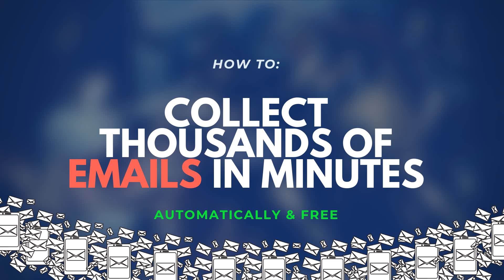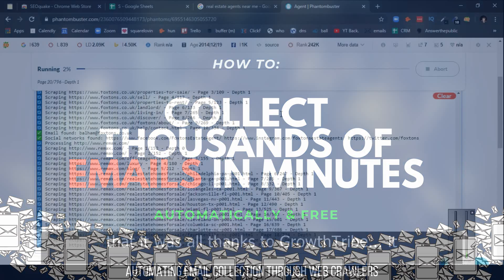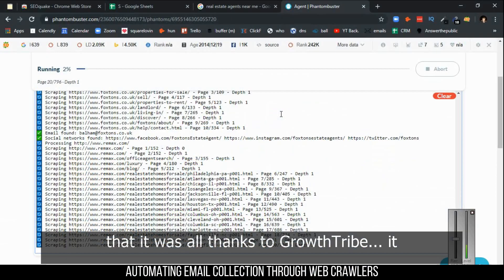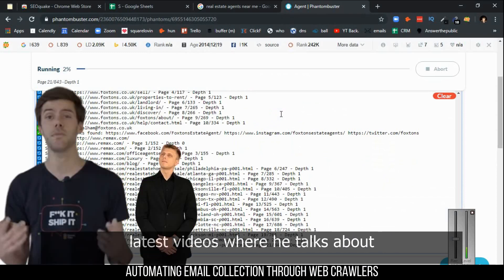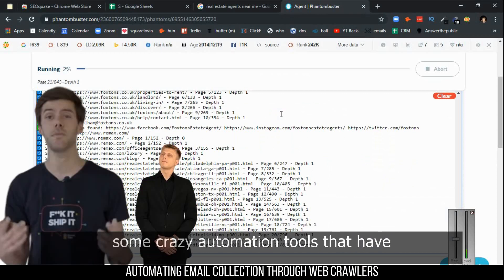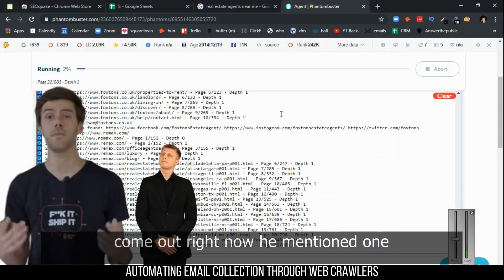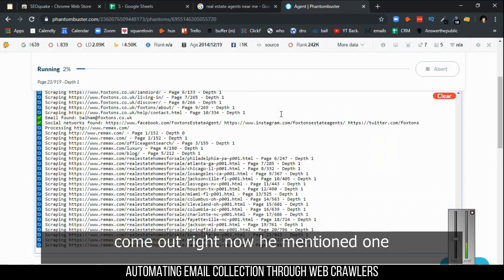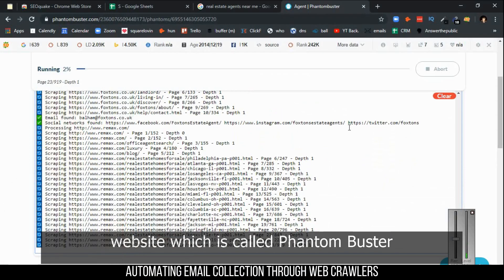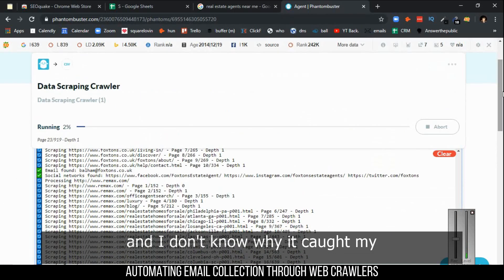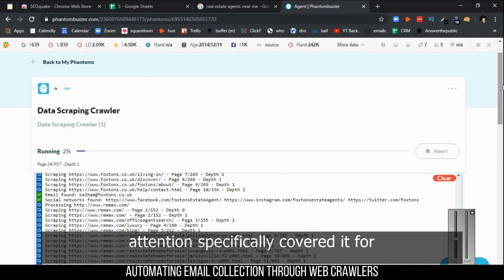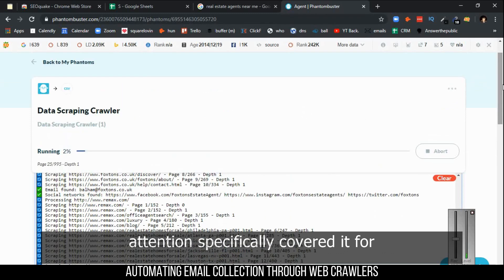There's one thing I came across thanks to Growth Tribe. There was a guy from Growth Tribe in one of his latest videos where he talks about some crazy automation tools that have come out right now. He mentioned one website called PhantomBuster.